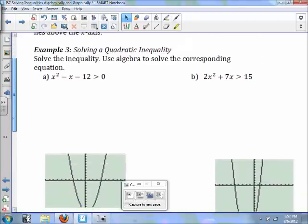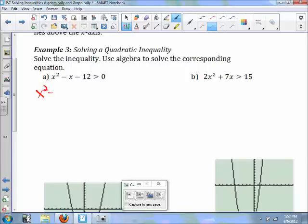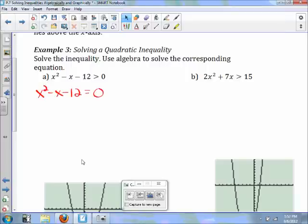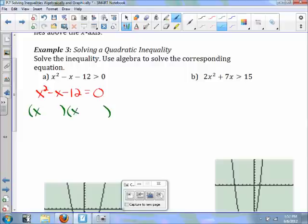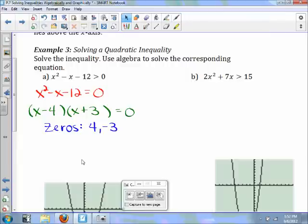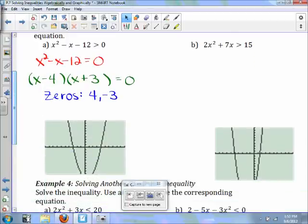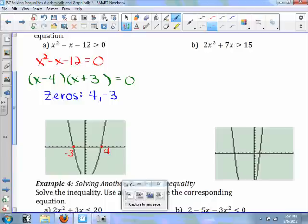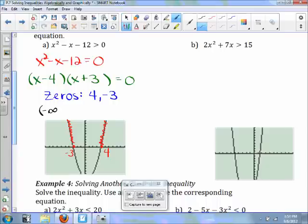For example 3a, we factor x squared minus x minus 12. Two factors of negative 12 that give negative 1 are negative 4 and positive 3, so the zeros are x equals 4 and x equals negative 3 — these are your critical points. On the graph, we mark negative 3 and positive 4. Where is the expression greater than 0? It's greater than 0 on both outer regions, so the solution is negative infinity to negative 3, union with 4 to infinity, using parentheses since it's strictly greater than.